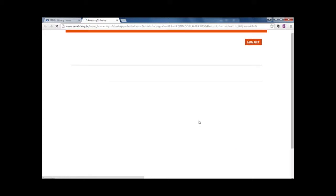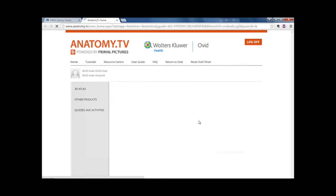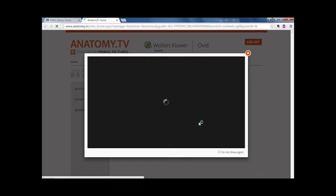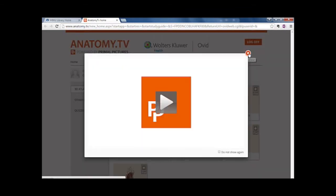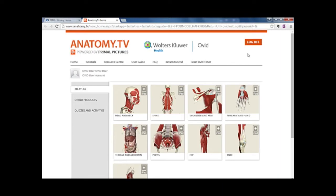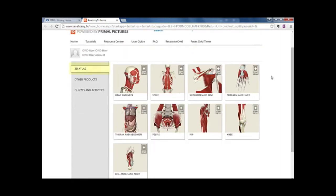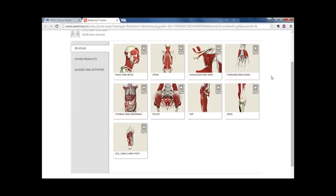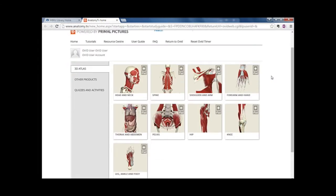Here we're at the Anatomy TV page. Our access includes the 3D atlas of the different parts of the body, including the head and neck, spine, shoulder and arm, forearm and hand, thorax and abdomen, pelvis, hip, knee, and the leg, ankle, and foot.